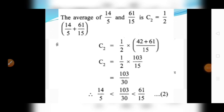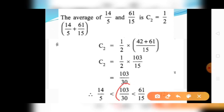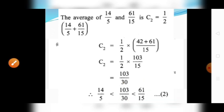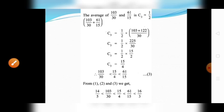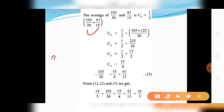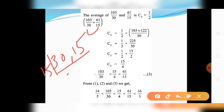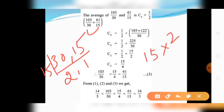Now find the third rational number C3. Set A equals 103 divided by 30 and B equals 61 divided by 15. C3 equals 1 by 2 into 103 divided by 30 plus 61 divided by 15. The denominators are different, so take LCM of 30 and 15: divide by 15 table, giving LCM equals 15 times 2 equals 30.